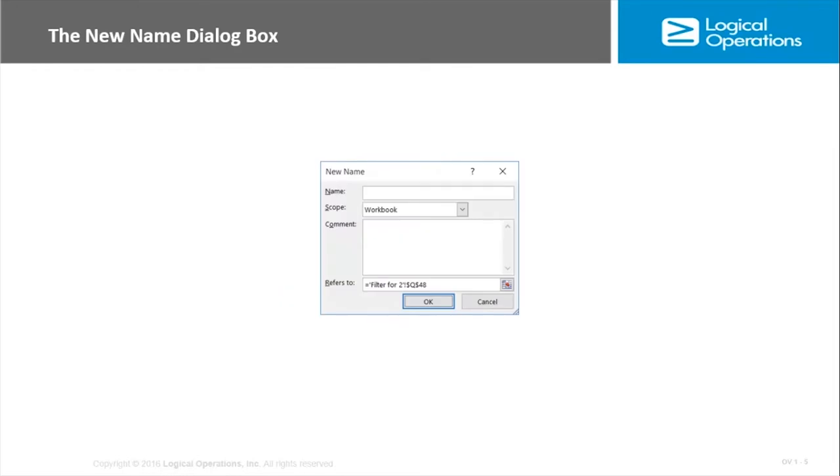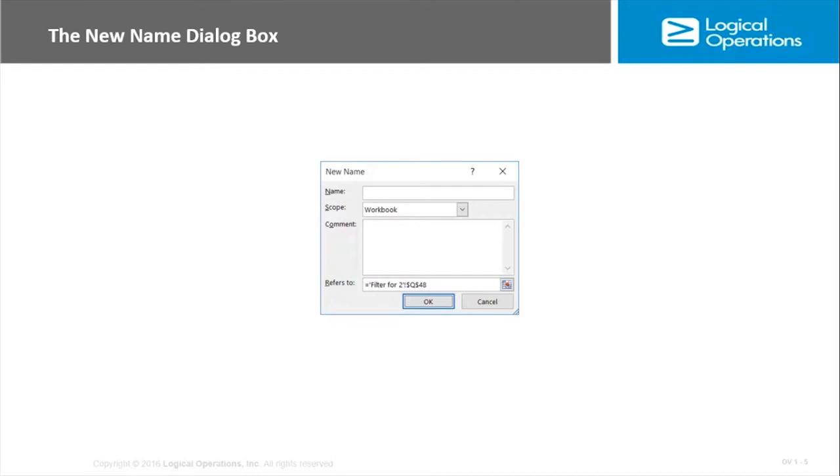Another way to name cells or ranges is using the new name dialog box. Here you have a little better control over specifically what the name refers to. To get here we have to go to the formula tab and then there's a defined names option. We click define name and we get this dialog box. It's kind of bad when we're two or three levels deep before we show you the dialog box.